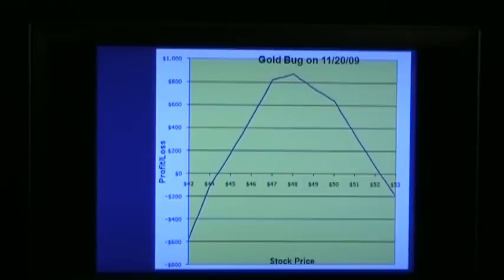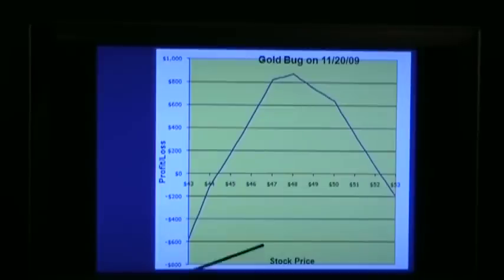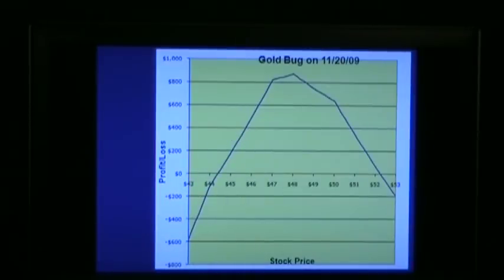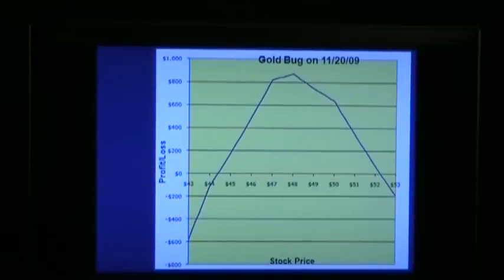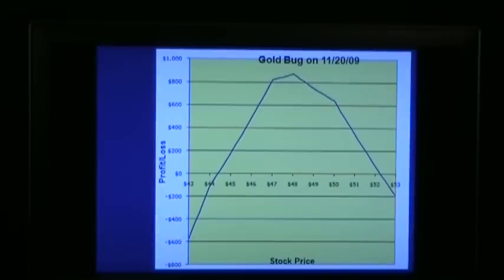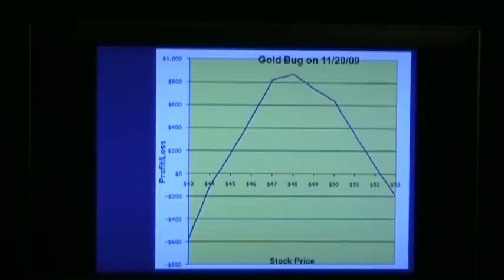If you own gold and the price doesn't go up at all, you haven't earned anything. With this option portfolio, you make 10% if the price of the gold mining index stays the same. If it goes up a little bit, you might make 15% — sometimes 20% in a single month. Does it make any sense that people would buy gold or gold coins when they could have an option portfolio like this? It doesn't make any sense to me.